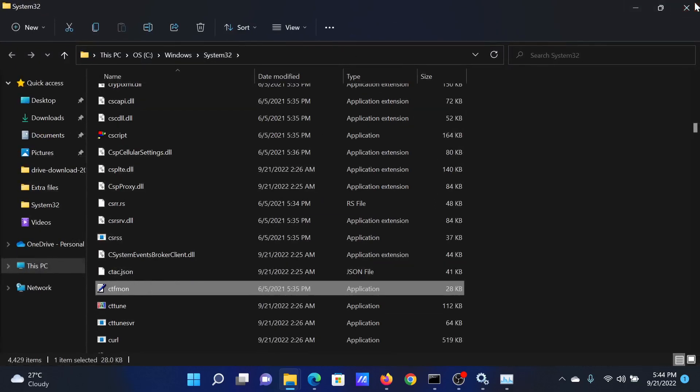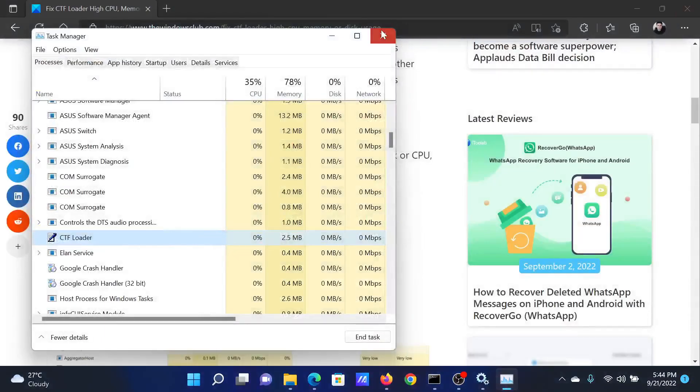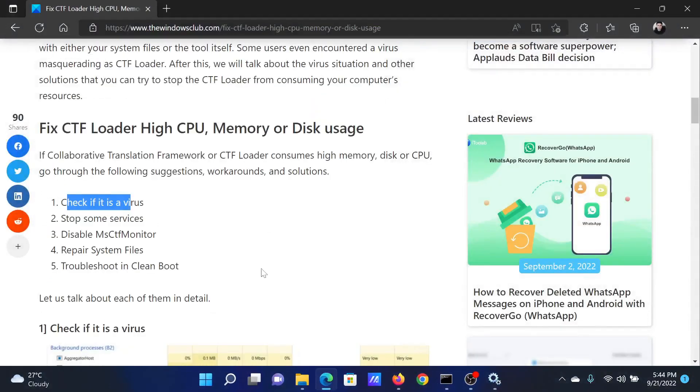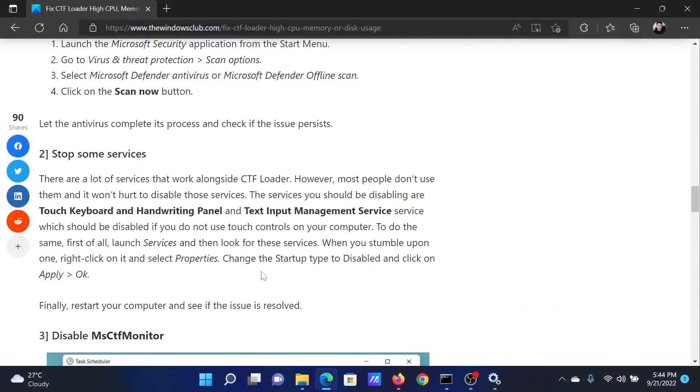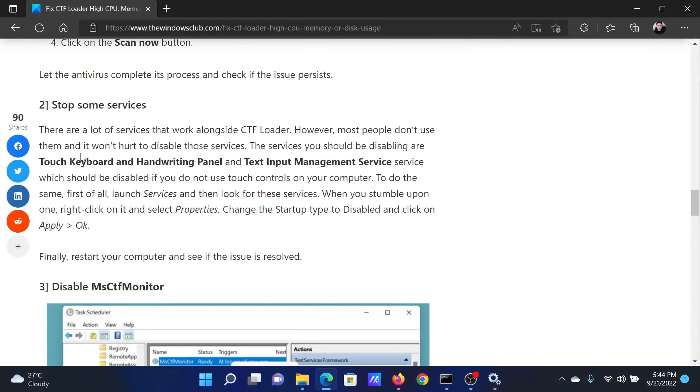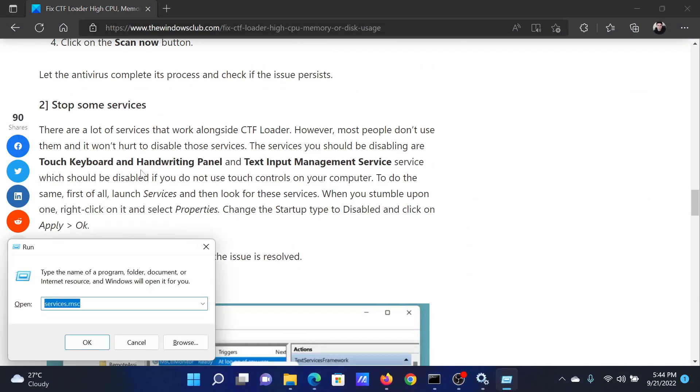Now once we have verified that it is a genuine process, we can proceed with the following solutions. Try stopping some services. Press the Windows key and R button together to open the Run window.